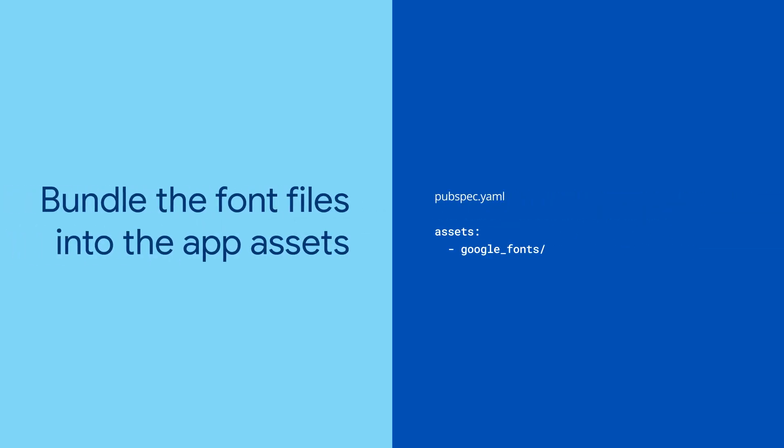Picked out the perfect font for your app? You can bundle its font files into the app assets. Once you do that, Google Fonts will automatically use the matching font files in your pubspec.yaml instead of fetching them over HTTP.